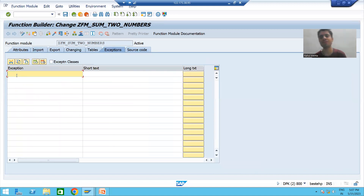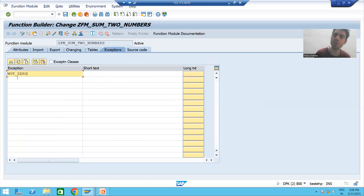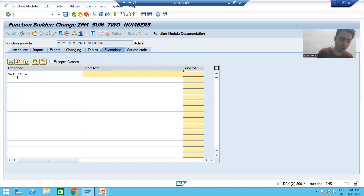In the exception tab I will give a name to the exception — suppose 'NOT_ZERO'. You can give any exception name, it is totally your choice. I will give the short text: 'Inputs cannot be zero'.